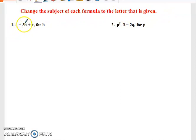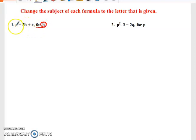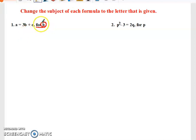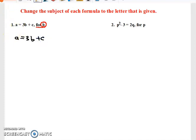In this case a equals 3b plus c — for b. Normally when they say 'for b' they want you to make b the subject of the formula. Currently a is the subject because a stands by itself. But we can rearrange the formula through the process of transposition to make b the subject. So we have a equal to 3b plus c, and in order to make b the subject we need to get b by itself.